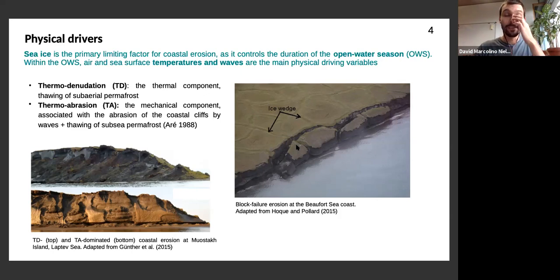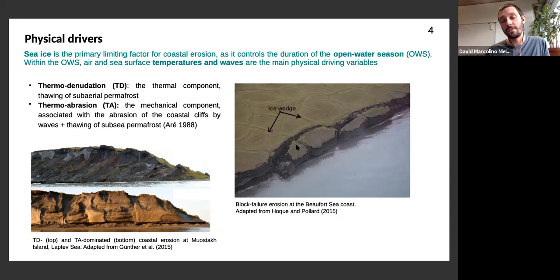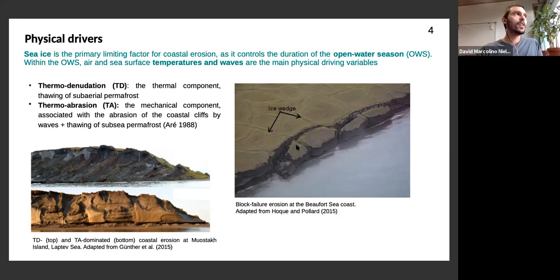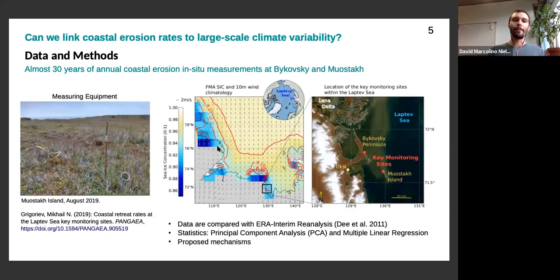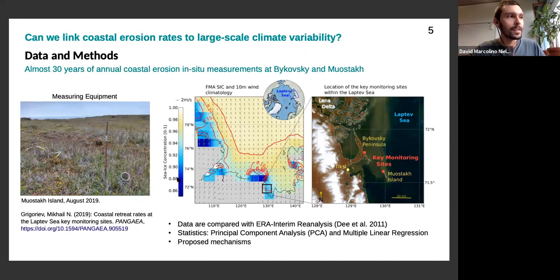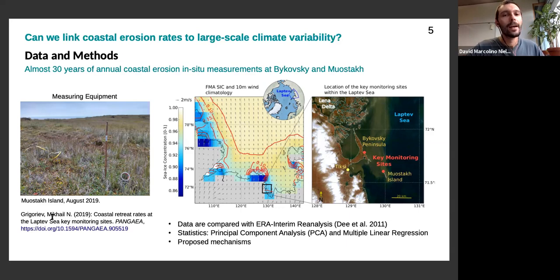To model these processes we would need a relatively high-resolution model compared to current Earth system models — on the order of meters — which is not feasible in a process-based manner. That's why it's interesting to look for large-scale drivers of coastal erosion. The question we posed: can we link coastal erosion rates or variability to larger-scale climate variability? To do this, we used a very special dataset shared with us by Mikhail Grigoriev from the Melnikov Permafrost Institute in Russia.